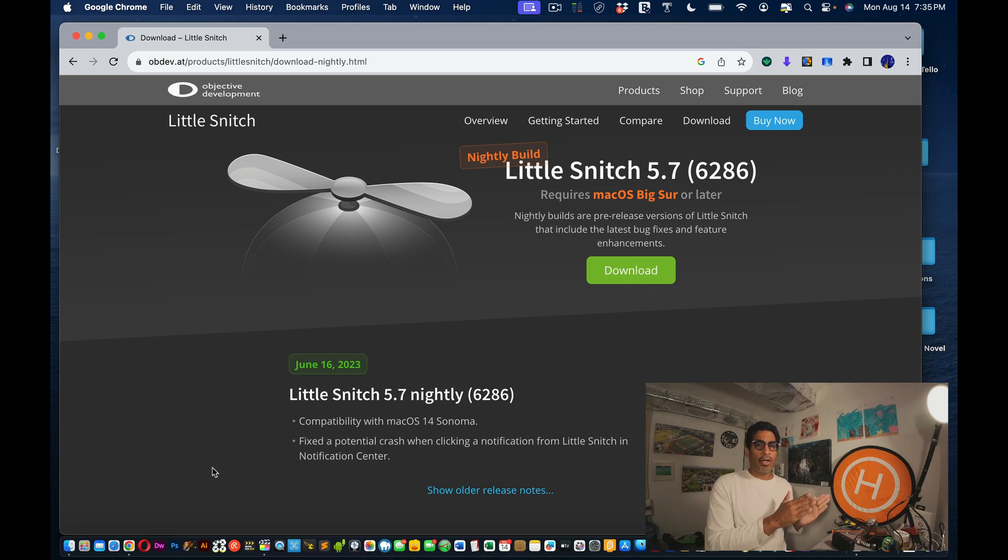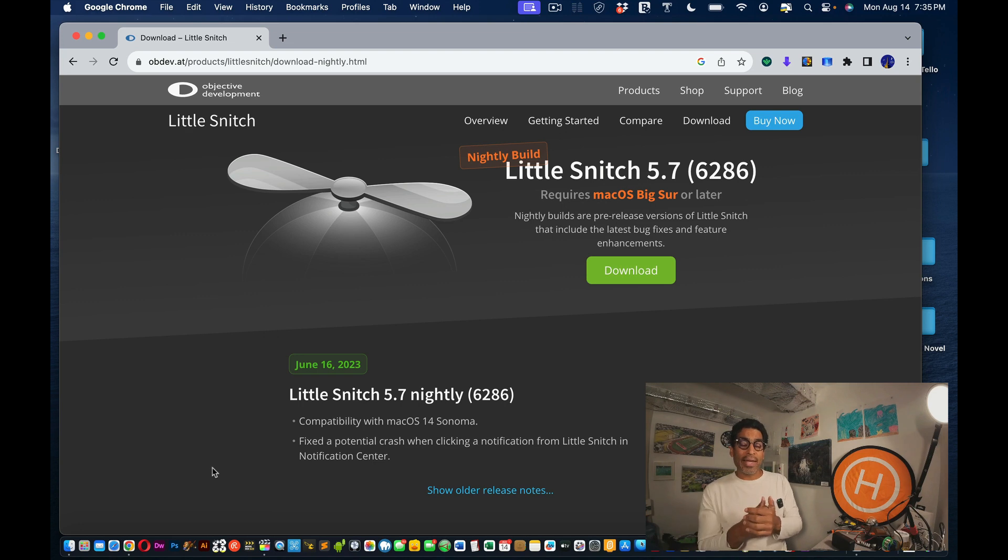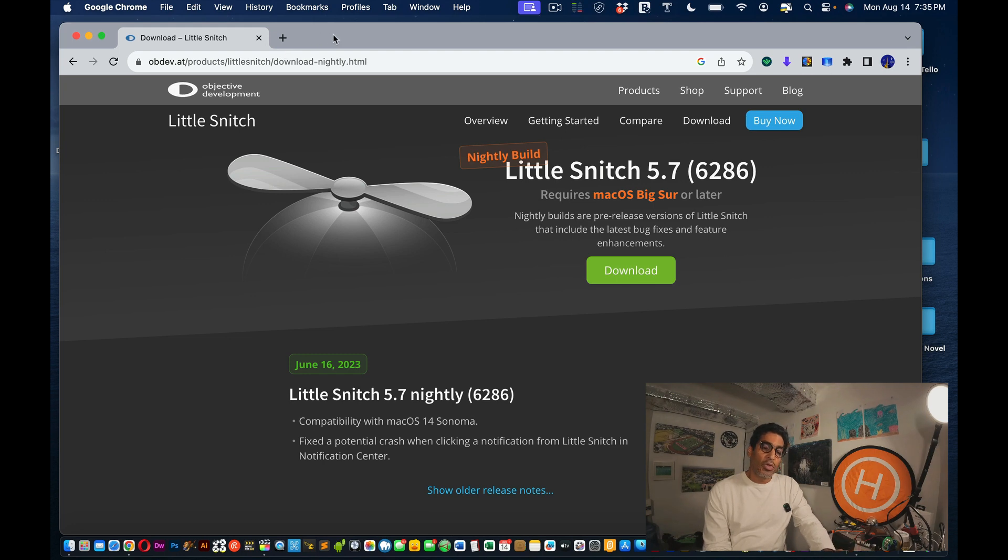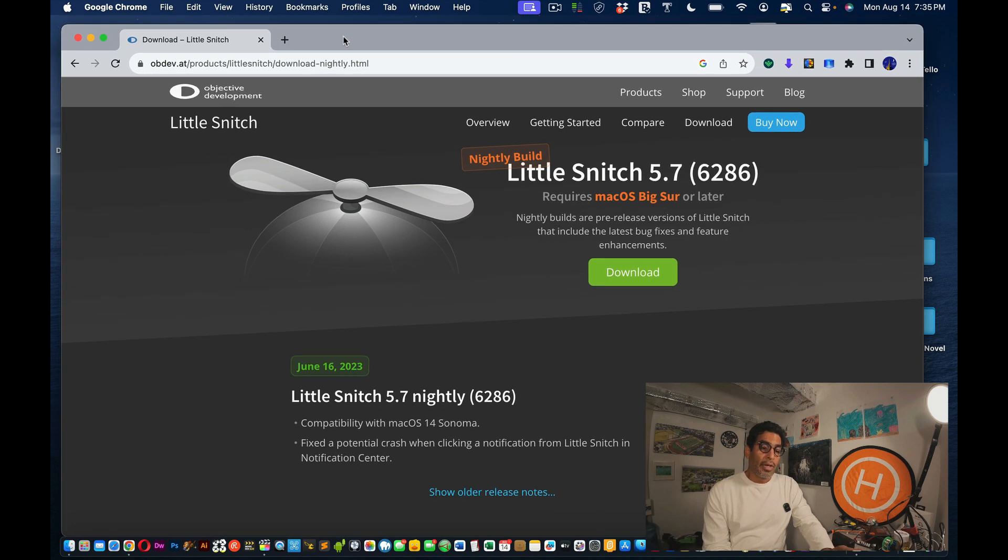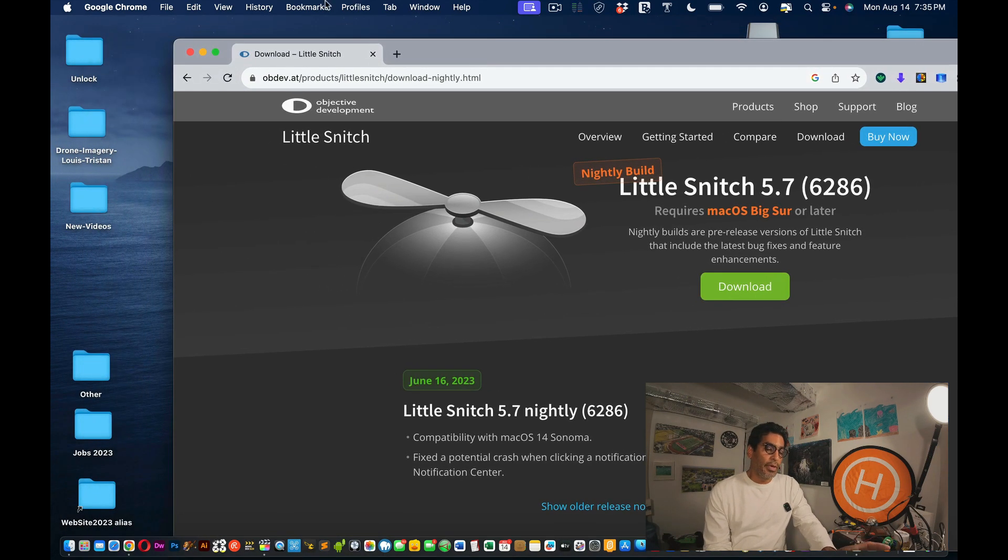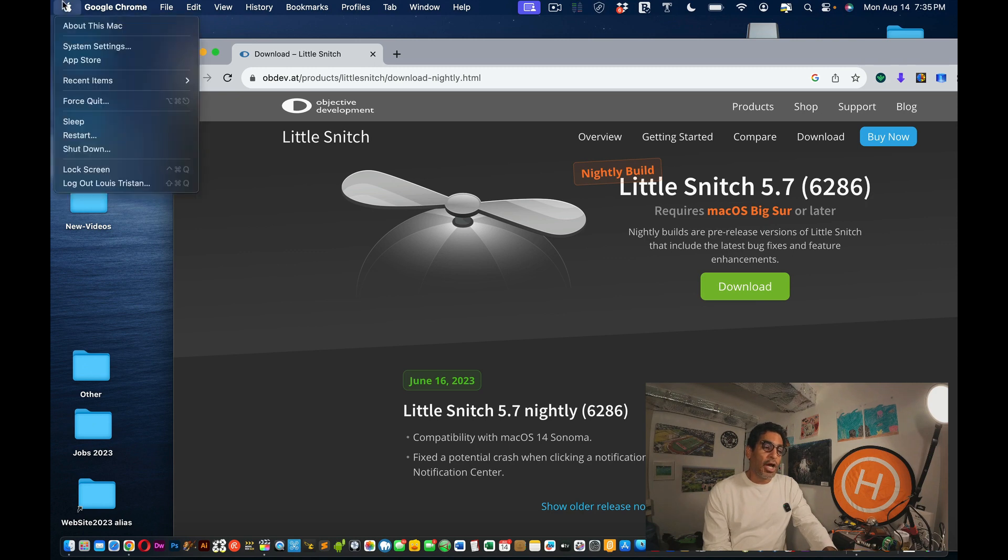Sometimes if you quit and then open the internet again you may get lucky. But if you can't, that's fine. What you're going to do is go to this link for the new Little Snitch 5.7, requires macOS Big Sur or later. This is the nightly build version. Apparently when they find a bug they fix it. You're probably like 'shut up, I just need to get my internet back up and running.'